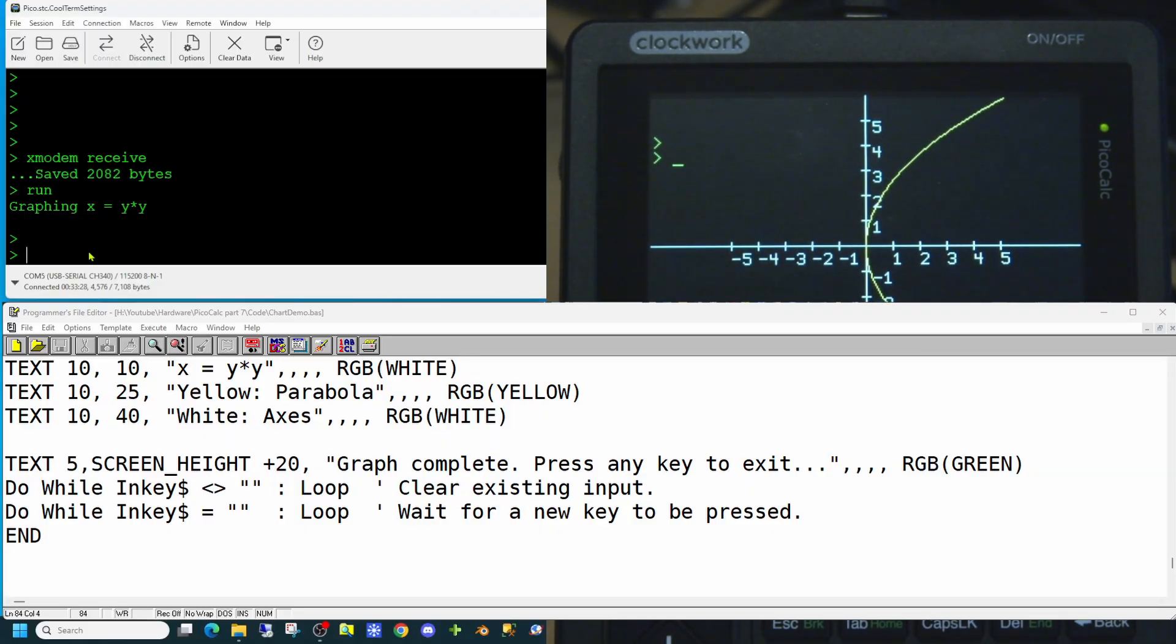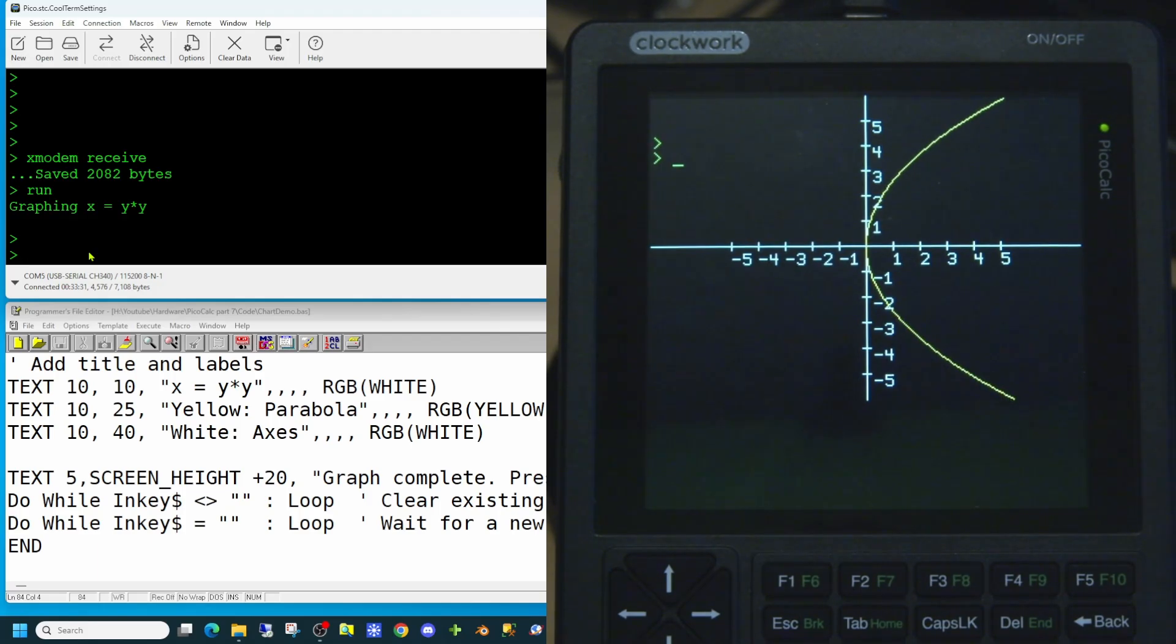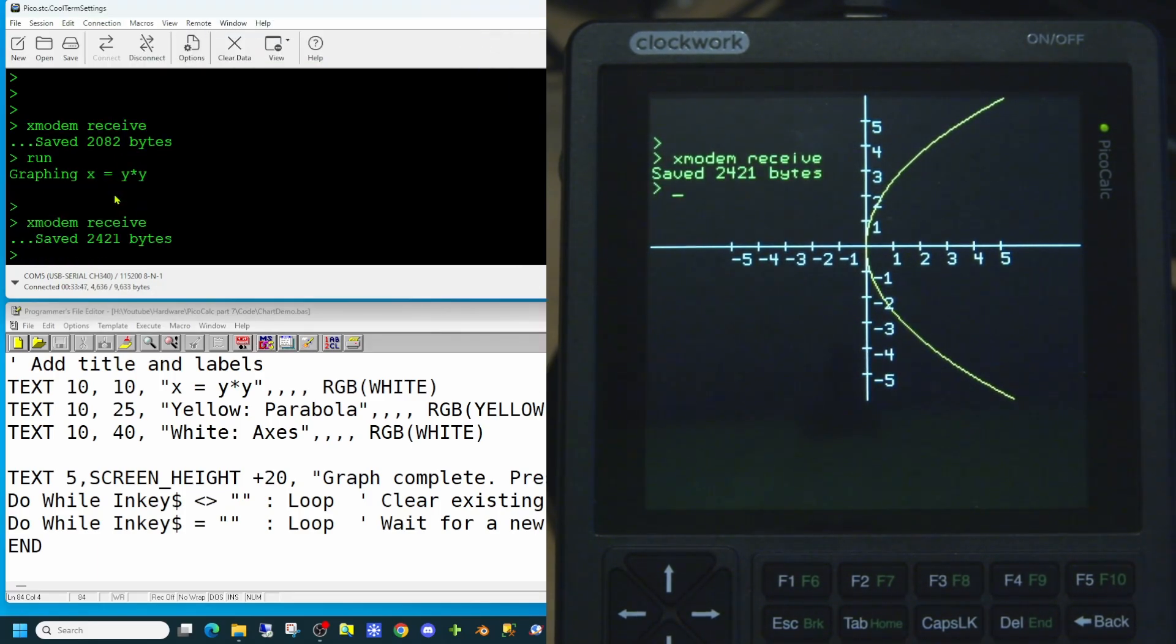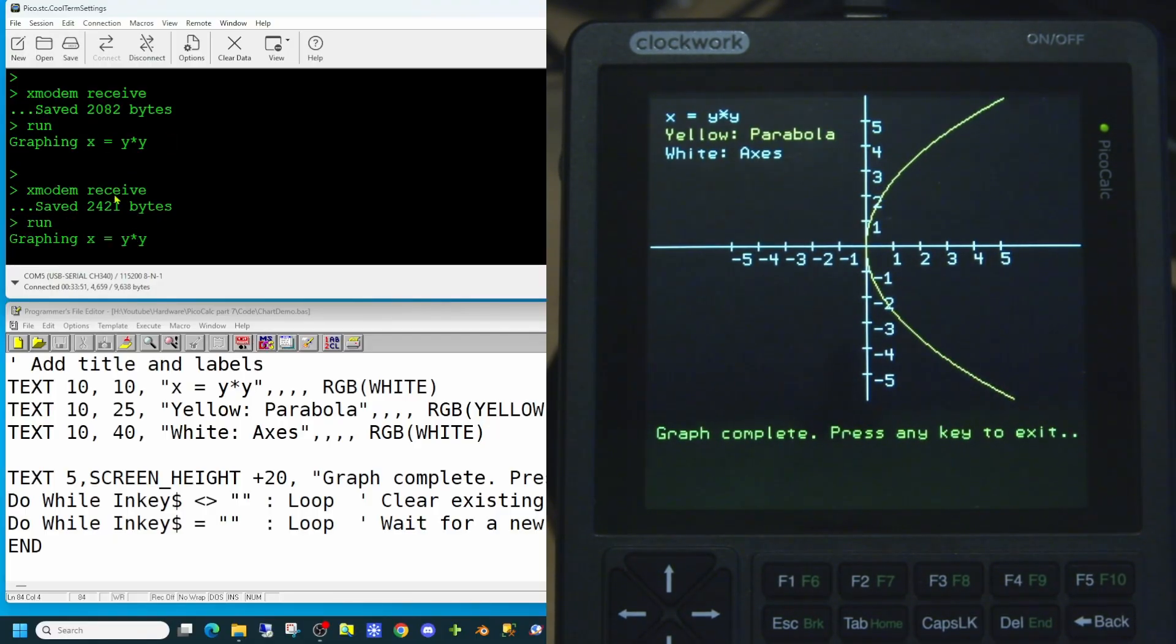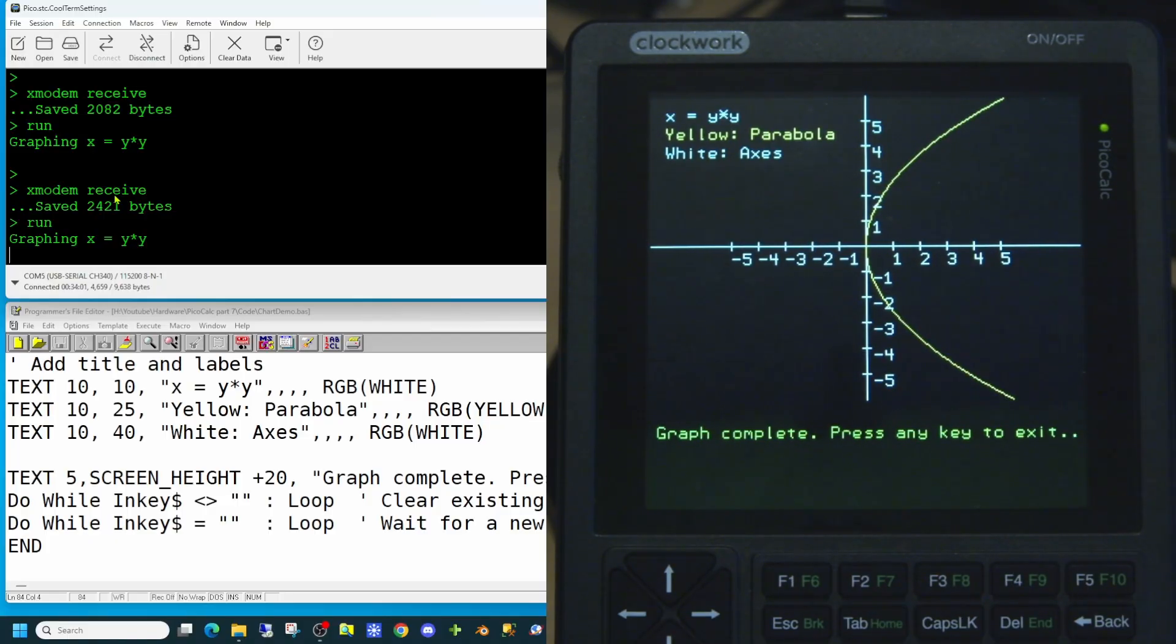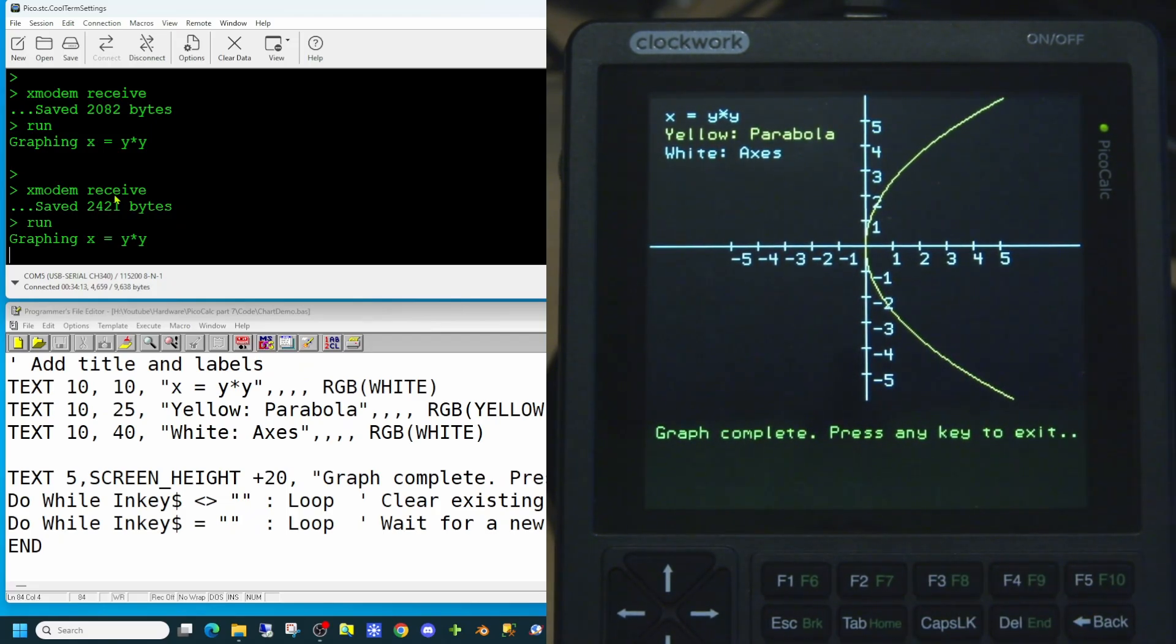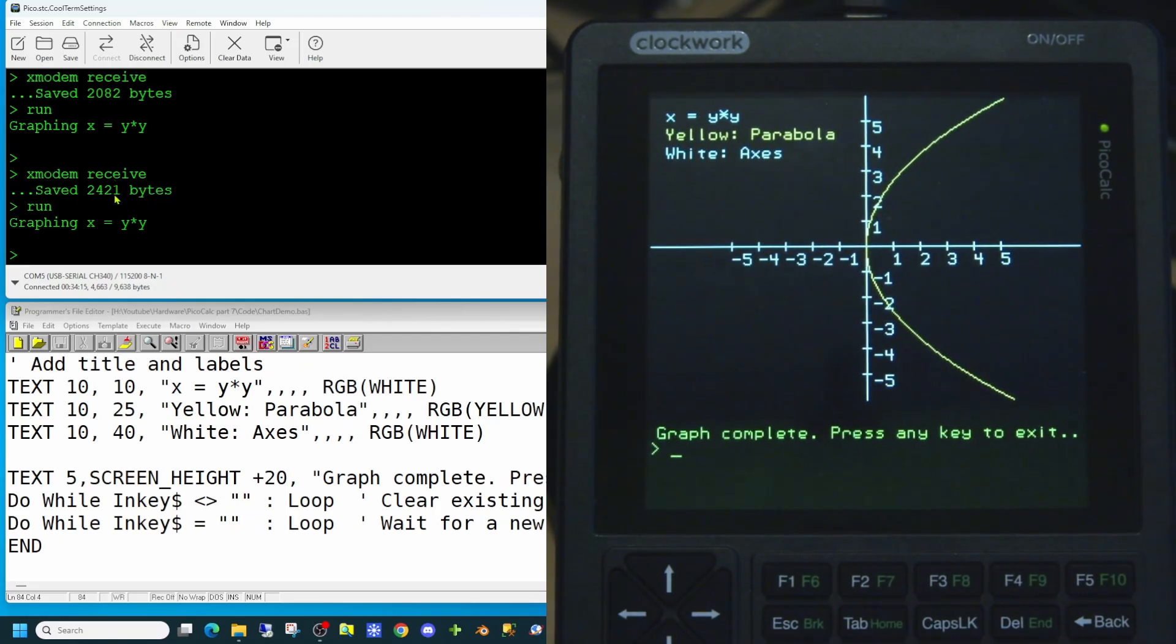Let's save that. We'll copy that up to the PicoCalc and we'll attempt to run it. And there is our completed application on the PicoCalc. Showing at the top left hand corner are titles to say the value being graphed is x equals y times y. The yellow is the parabola and the white are the axis. And at the bottom of the screen it says graph complete, press any key to exit. So at that point we will press the return key. And we're now back into the monitor.